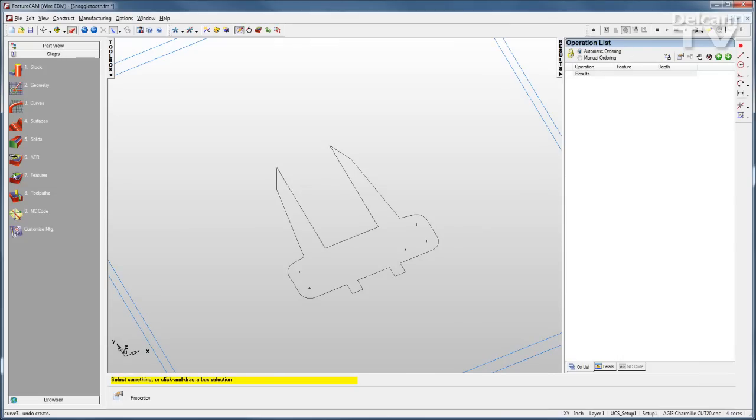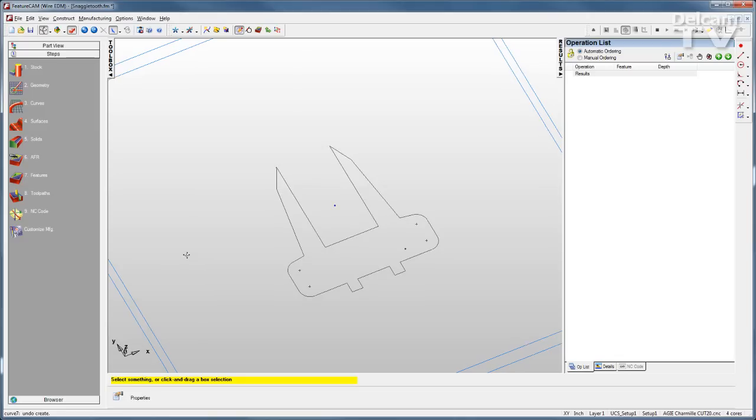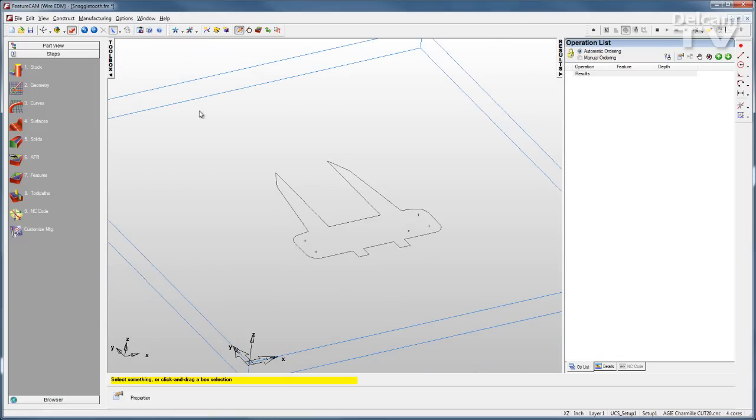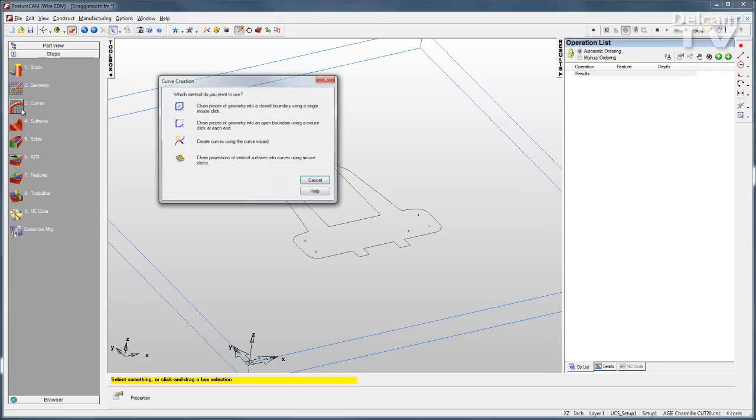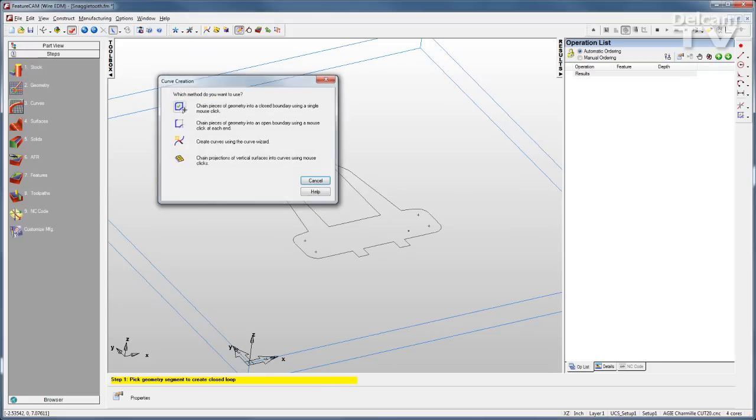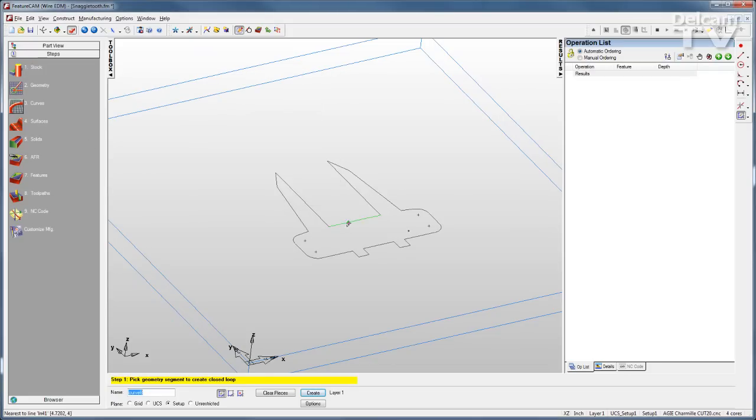And to do this, you follow the same steps you follow with any other FeatureCam module. I've got my stock defined, you can either draw or import your geometry, and then start chaining your curves. I'll put a closed curve right around that geometry.